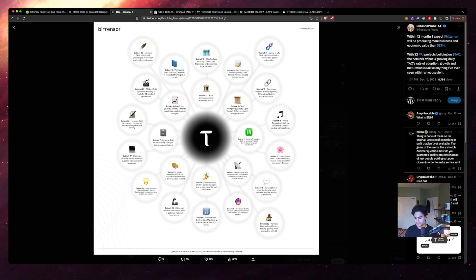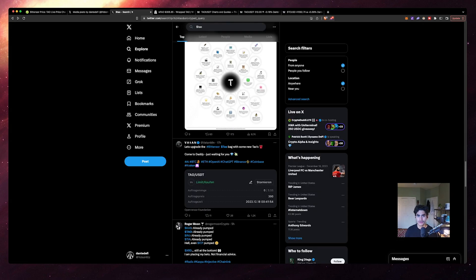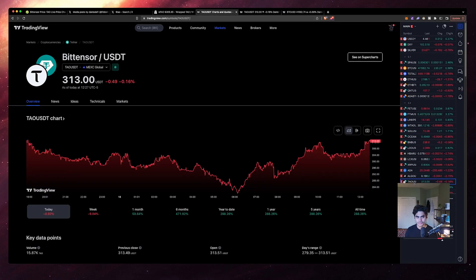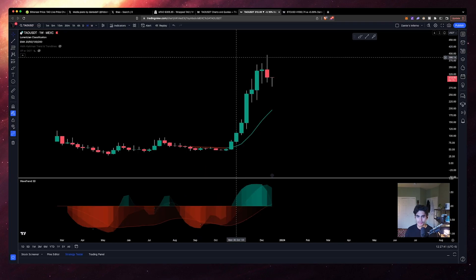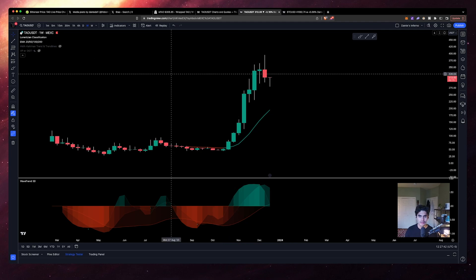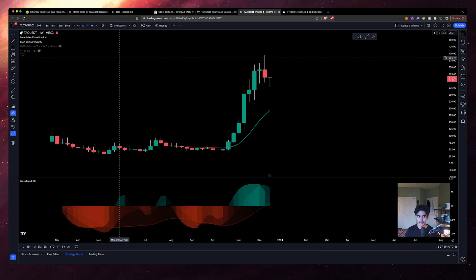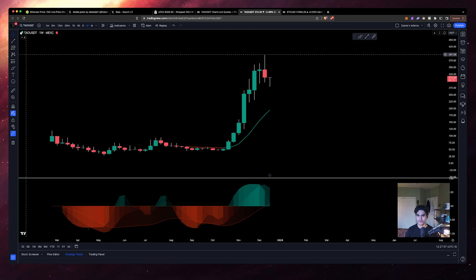Inherently, there's a whole game theory behind how the token is involved in all of this, and that game theory supposedly is supposed to operate in a way in which the demand for TAU is a consistent one. With the way the emissions work, the halvenings, all of the same kind of tokenomics that you're used to with Bitcoin do exist with TAU as well - the same total supply at the end of the day.